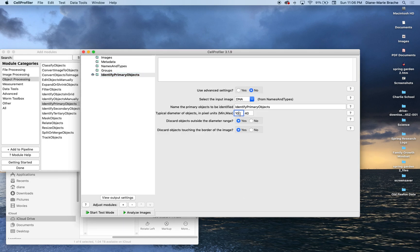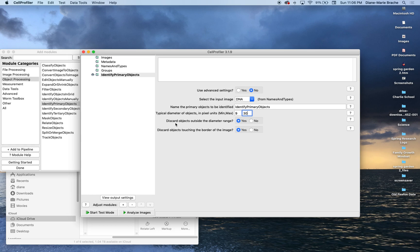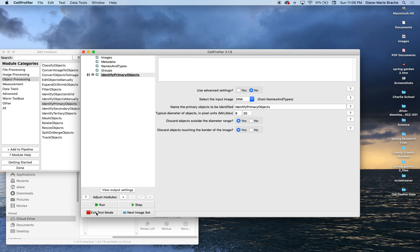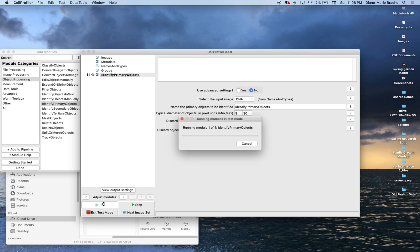So, we're gonna change it there. 9. And then I didn't really see anything that had 40 pixels. Just to be on the safe side, I'm gonna do 30. So, let's see what this gives us. I'm gonna hit, I'm gonna do a test mode. I'm not gonna analyze the images. I'm gonna do a test just kind of tweak around. So, I'm gonna run this test.